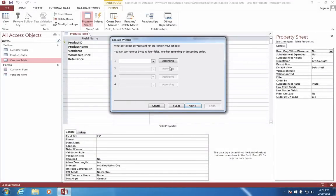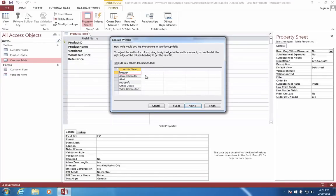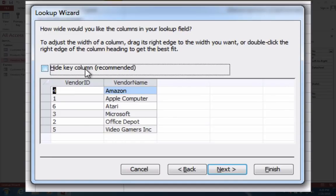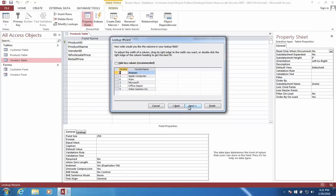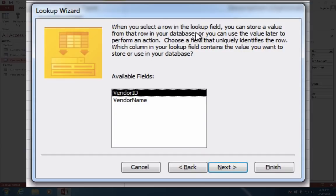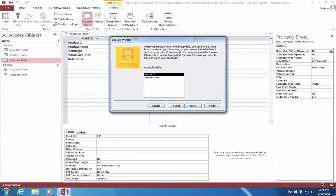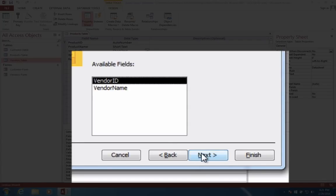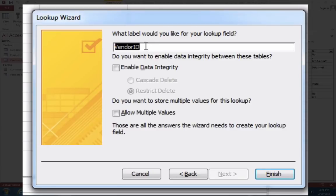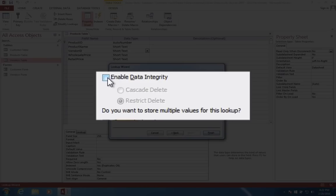When we are searching for a vendor ID, how do we want to sort them? I'm going to sort them by the vendor name. When you choose a value from another table, would you like to hide the key or show it? They recommend hiding it. I'm going to actually show the vendor ID because it makes it more transparent to see how the program is designed. When you select a row in the lookup field, you can store a value in your database. I want this vendor ID to match the vendor ID in the vendors table. The label will stay the same, I am not changing that.